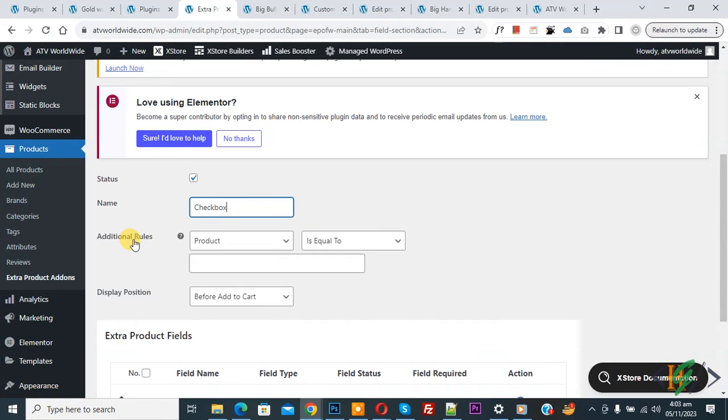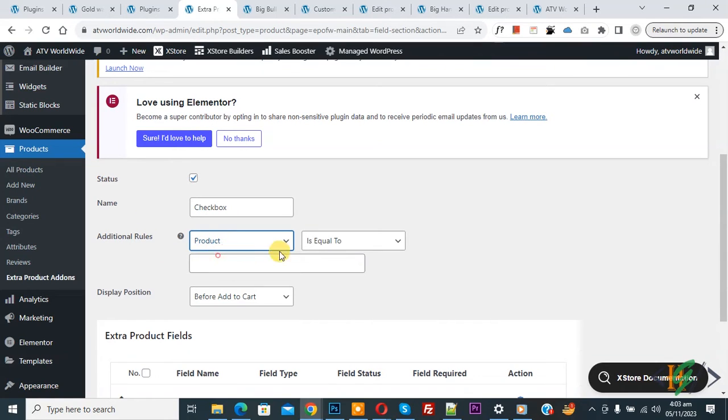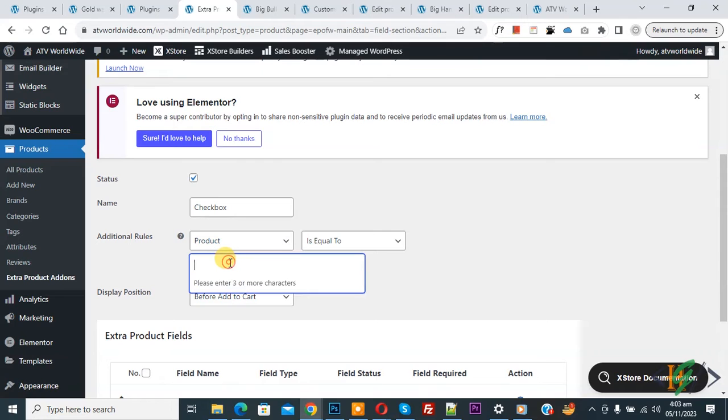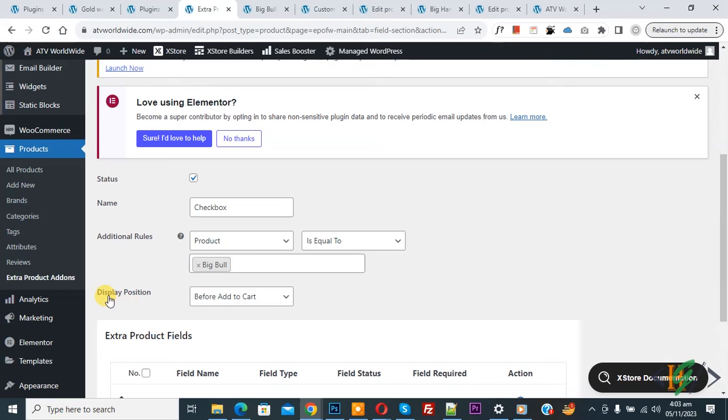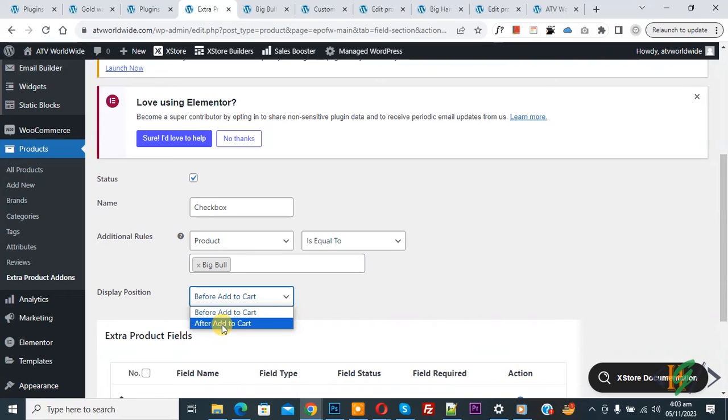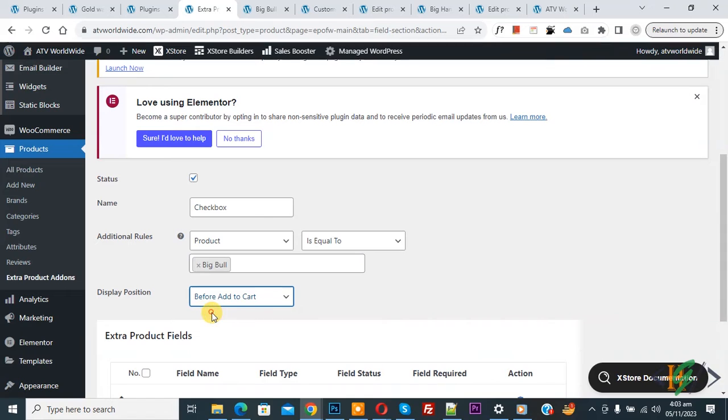Then you'll see Additional Rules: Product is Equal to. You can add product name here according to your requirement. Now select it. Then you'll see Display Position: Before Add to Cart or After Add to Cart. Select Before Add to Cart. You can add multiple product names.